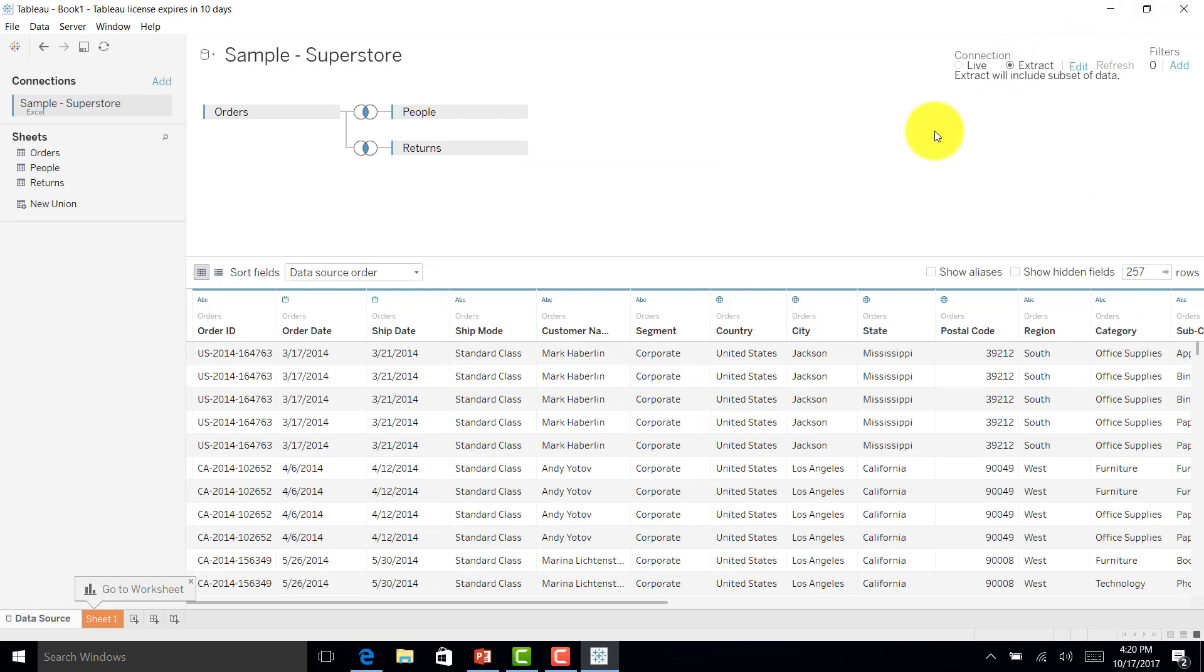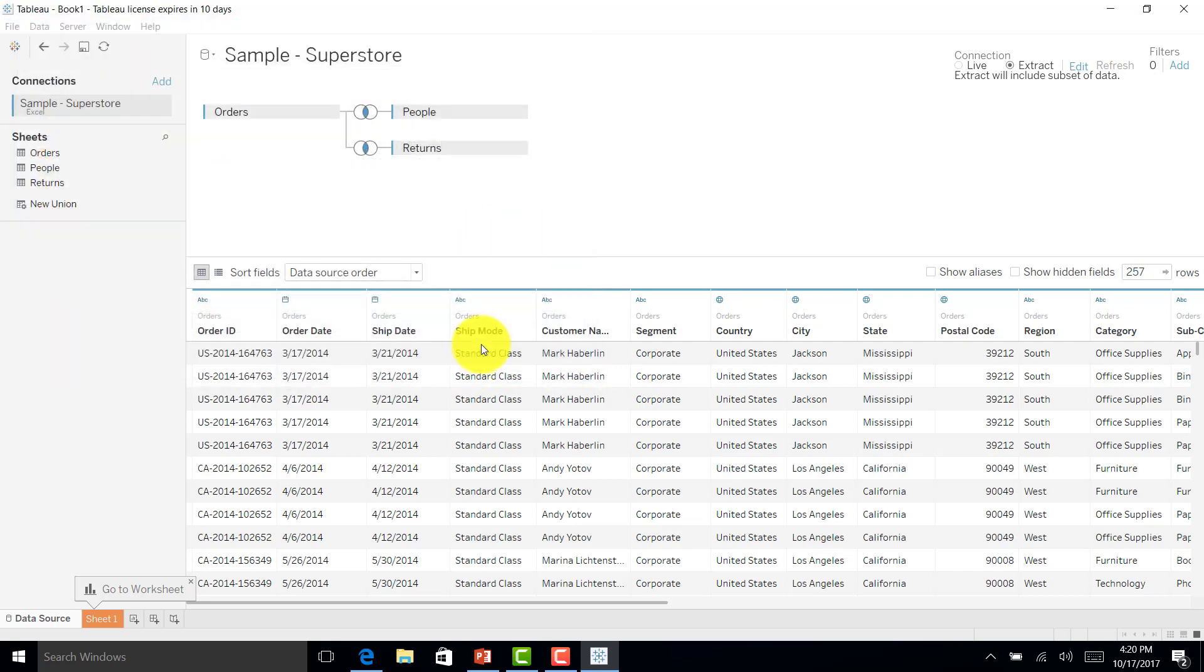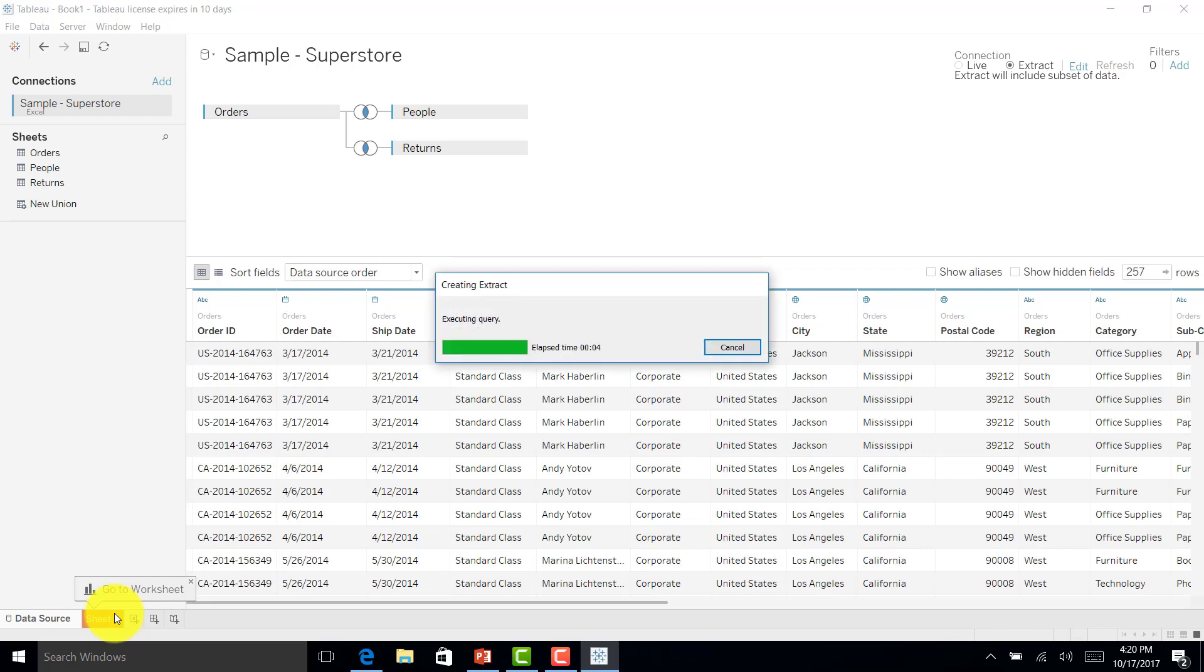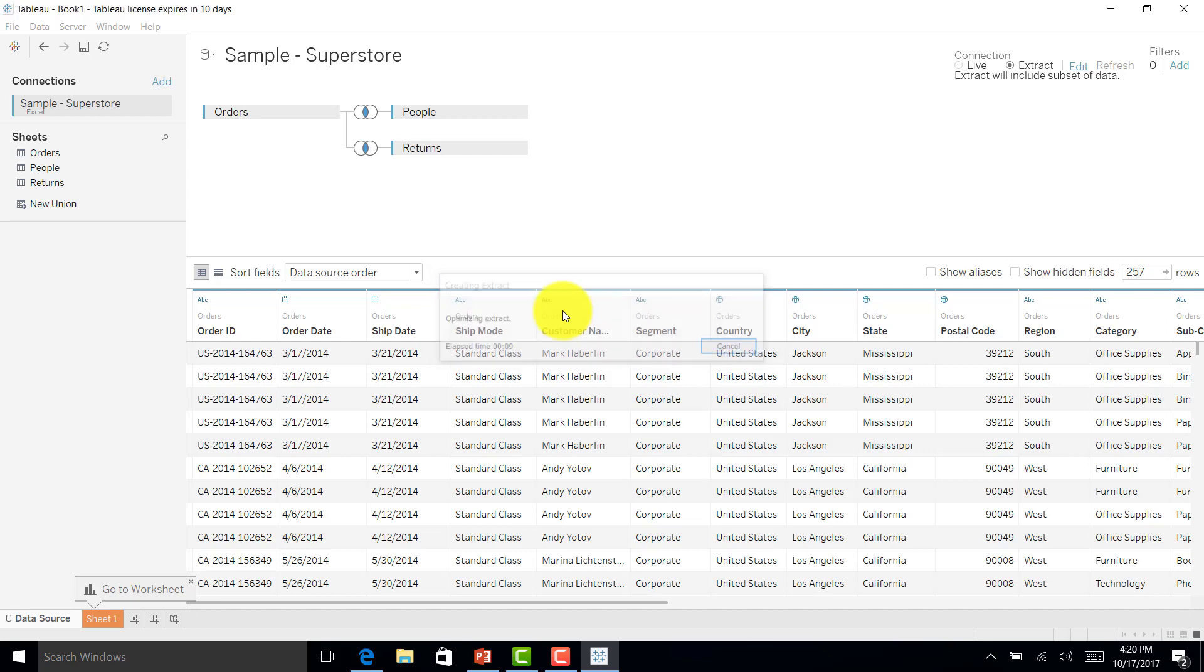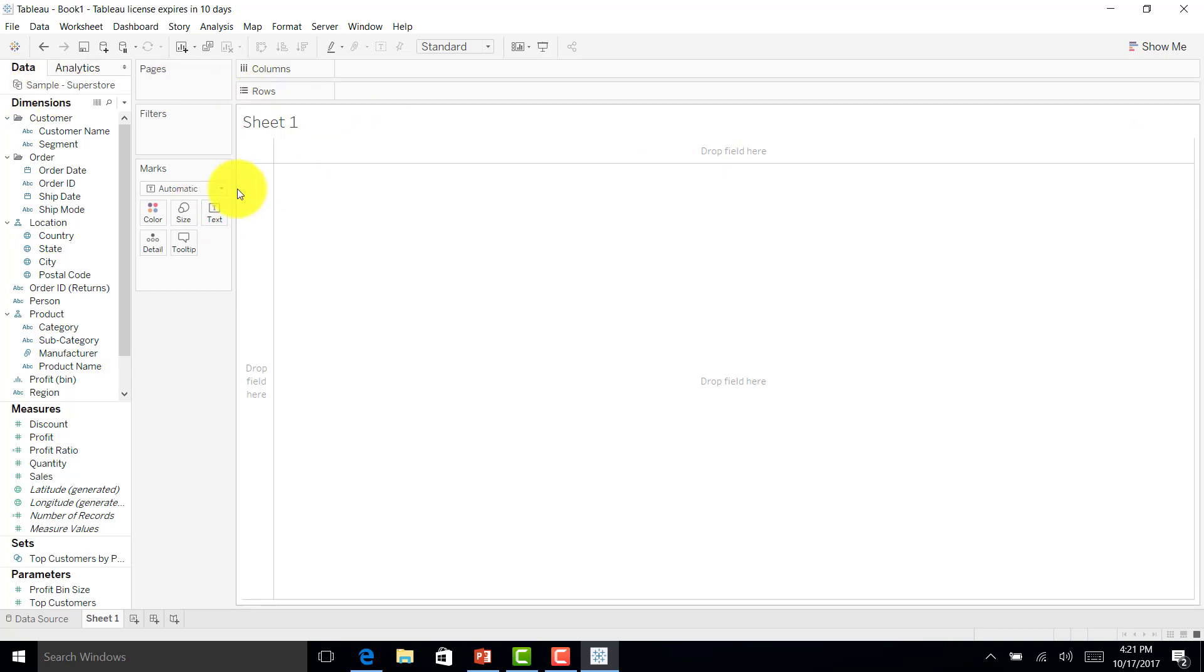I selected the extract option. When I go to sheet one, it will ask me to save the particular extract. I'll put US sales data and save it. It is now creating the extract, and once that is done, I will go to sheet one. If you see here, I have this extract icon as well.